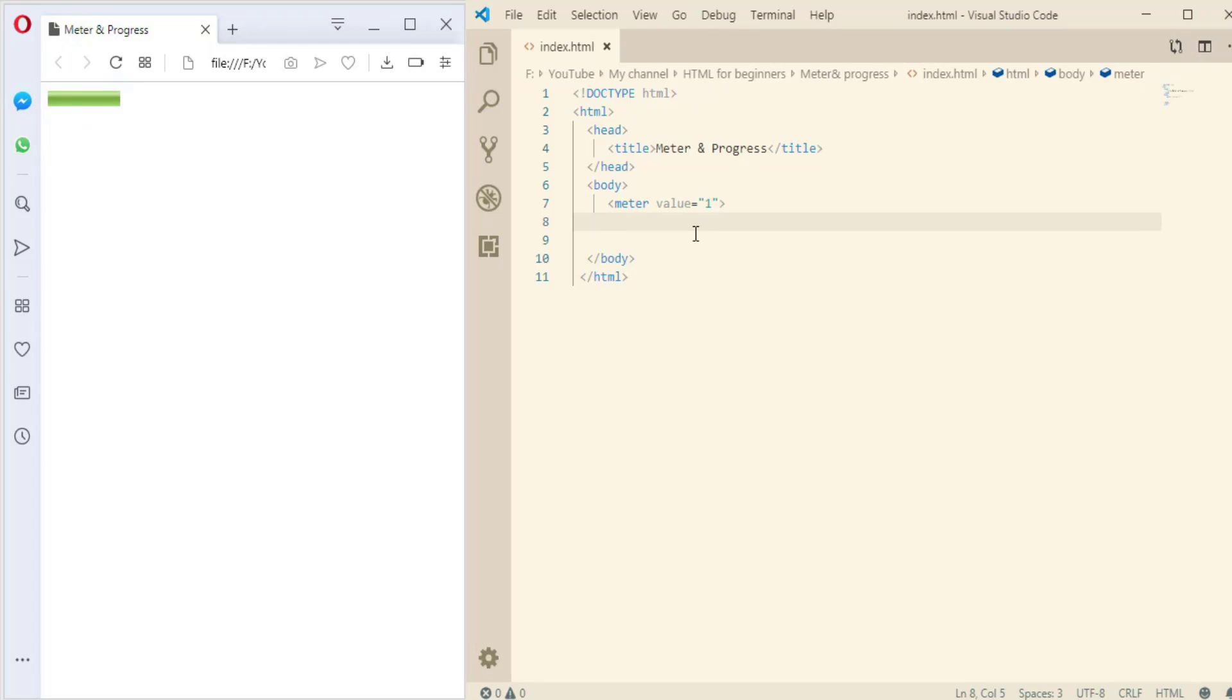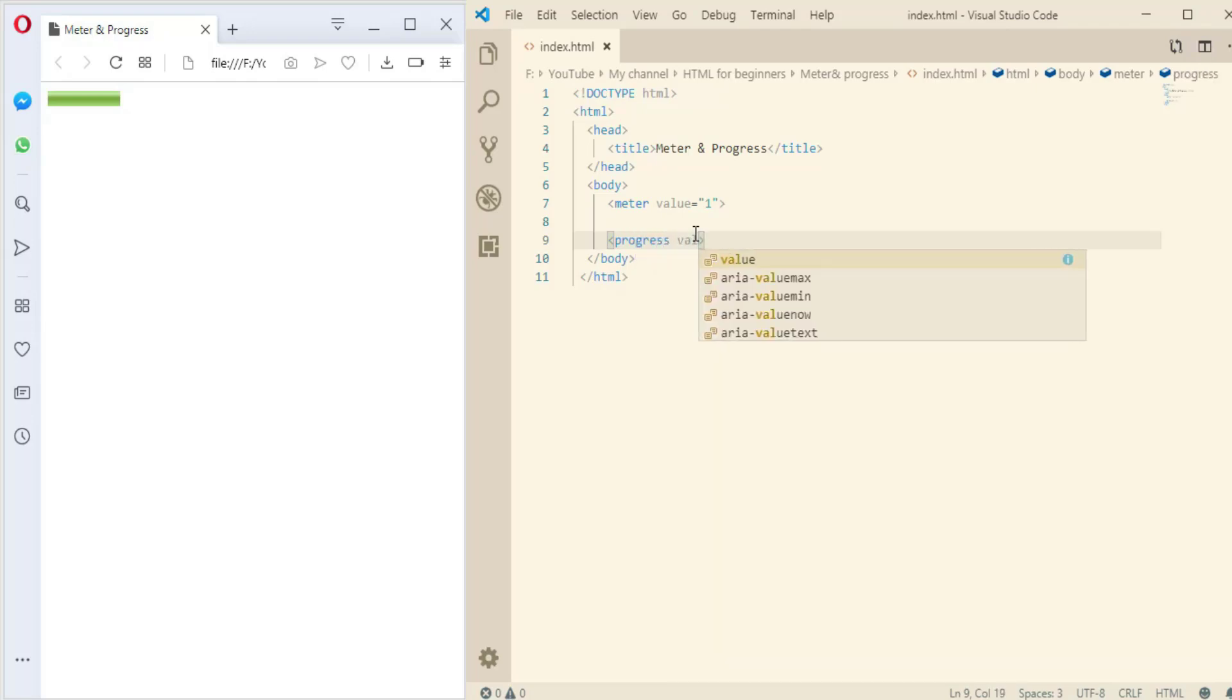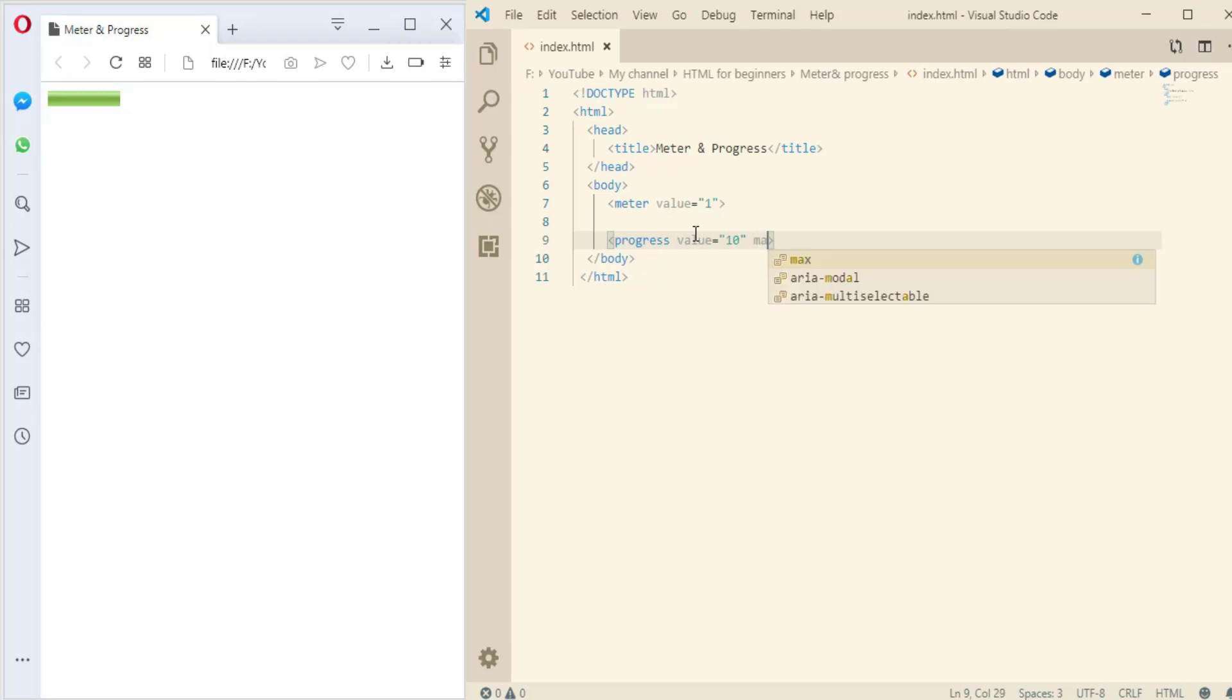The second way, which I prefer and recommend you to use, is the progress tag. And then the value, and then the max value for the progress bar is 100.